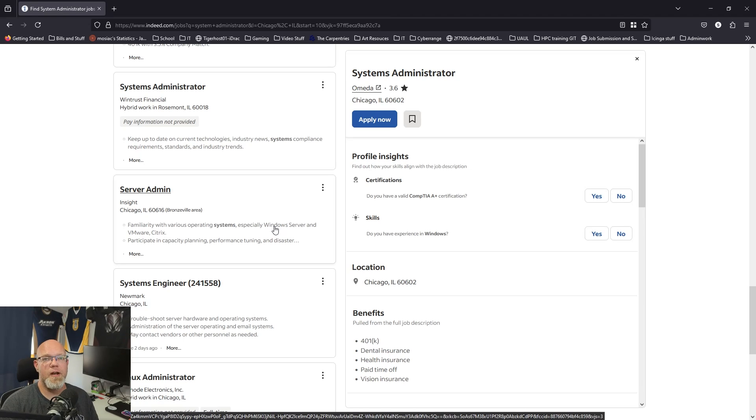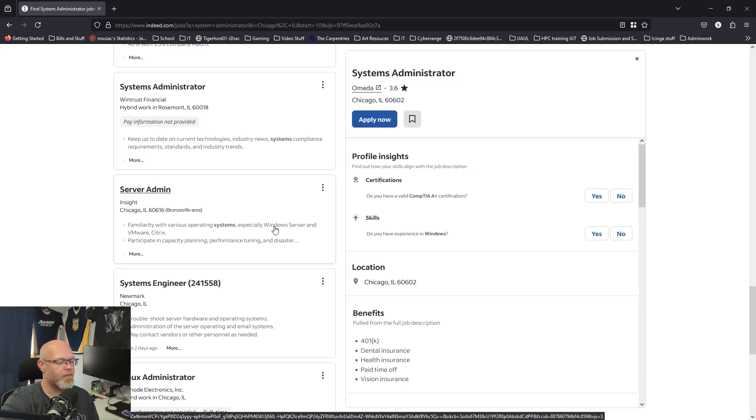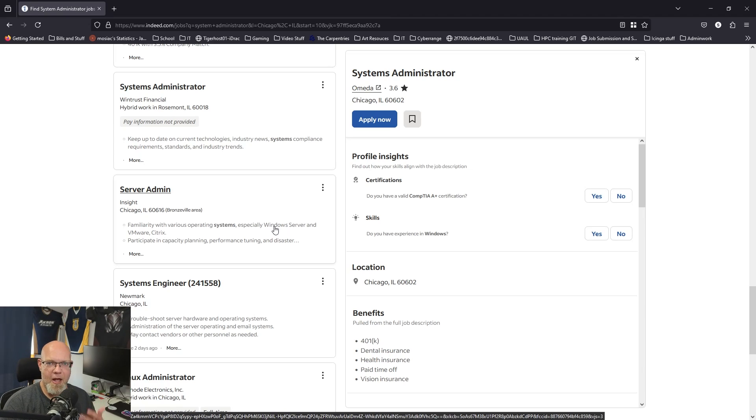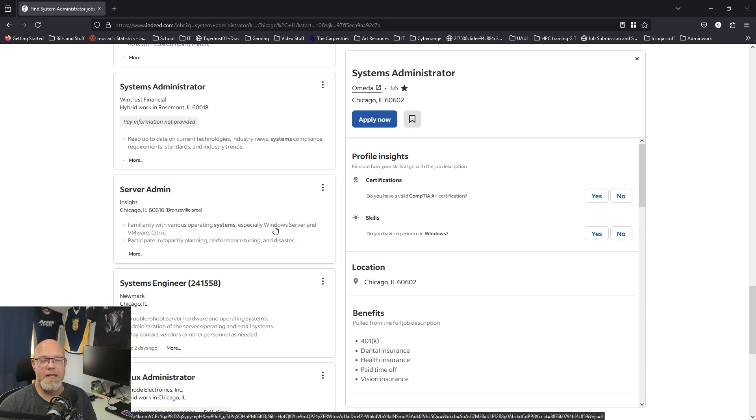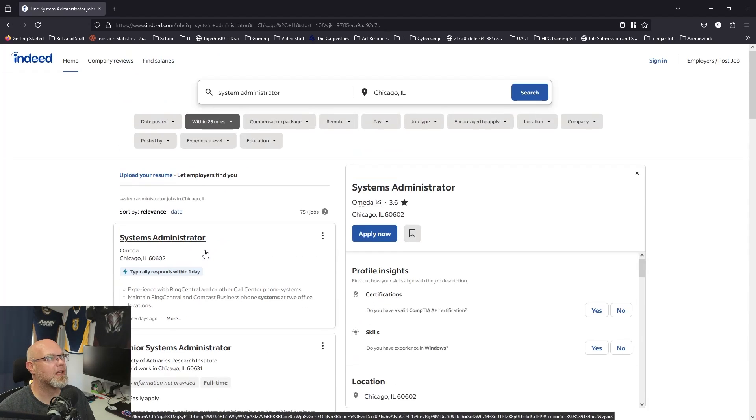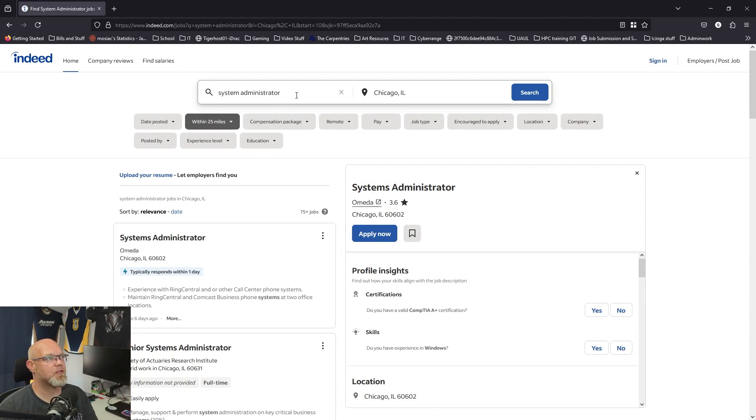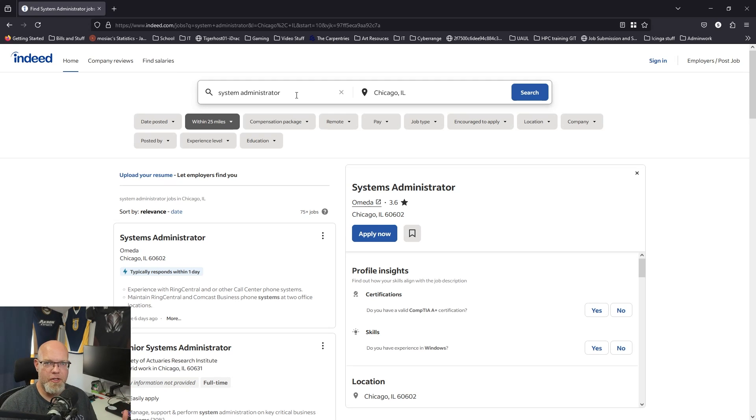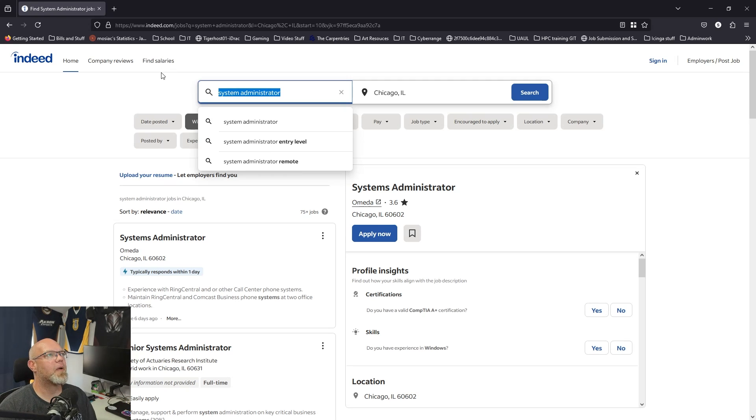So the first step before you ever start applying for jobs is figuring out which job titles you feel fit your skill set best. For instance, if I was going to apply for something, I would search for system administrator because I have a pretty broad general knowledge set, but I could also do Linux administrator.